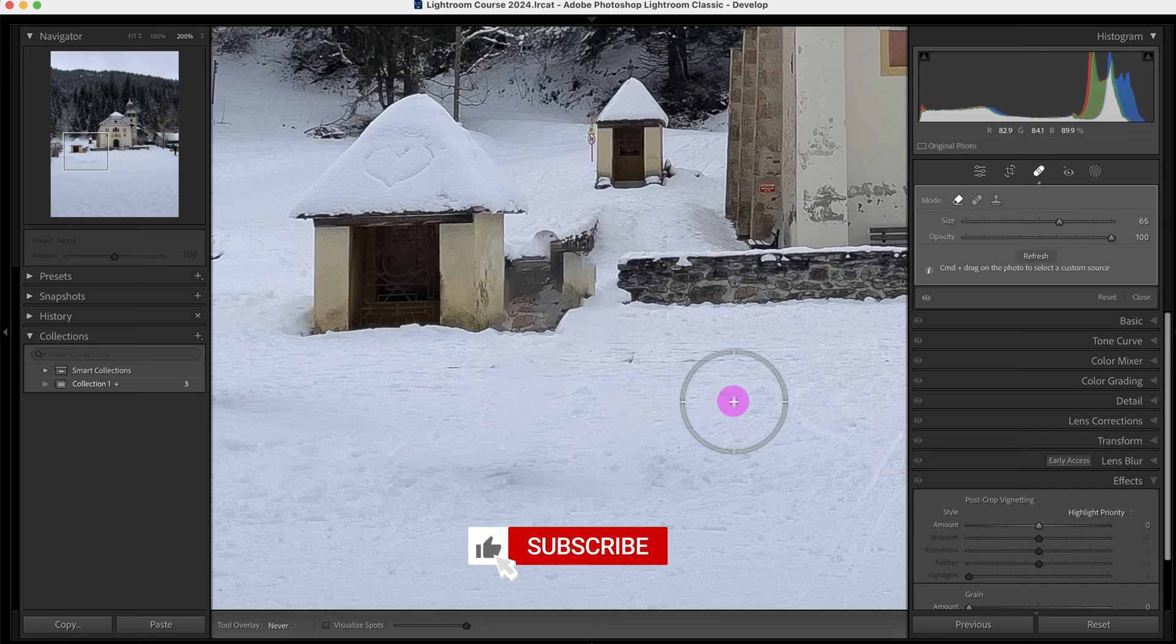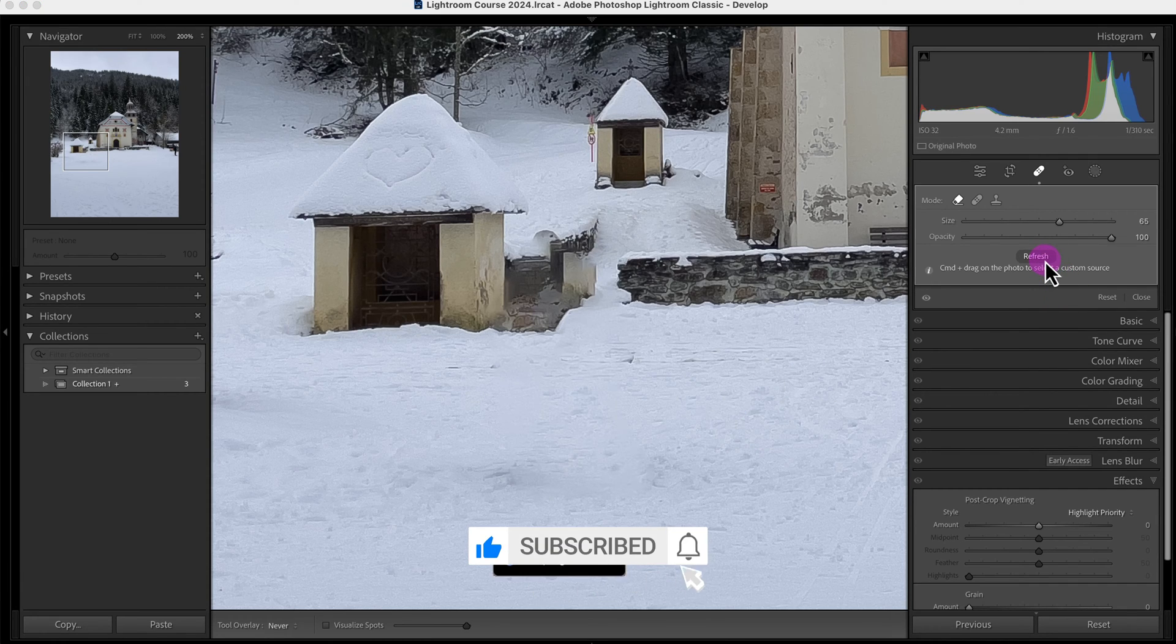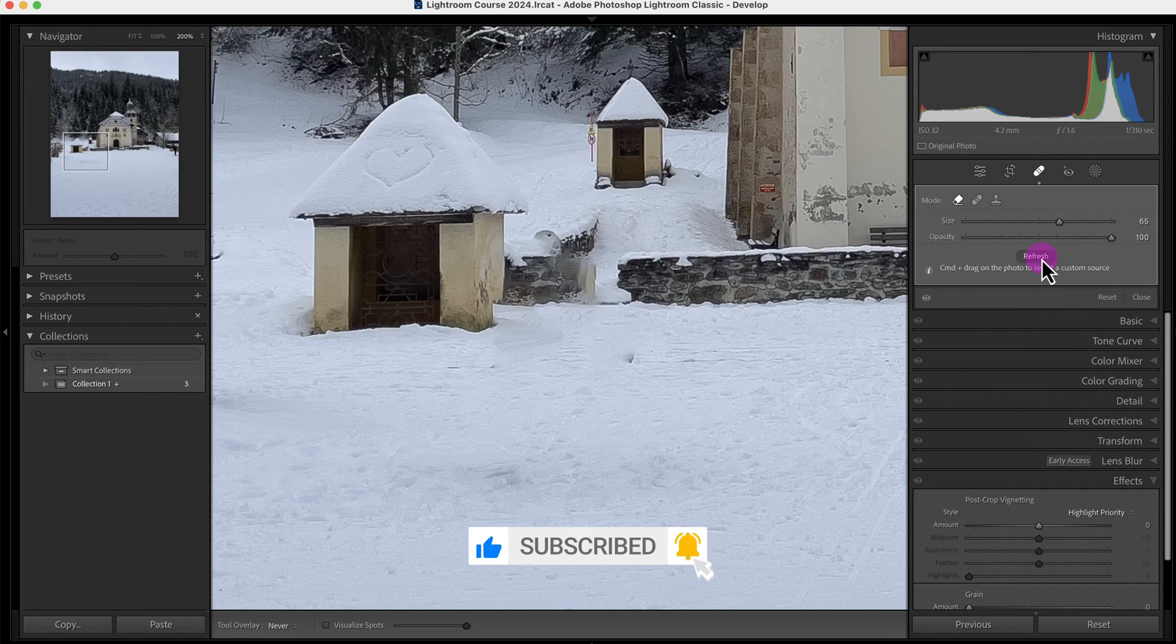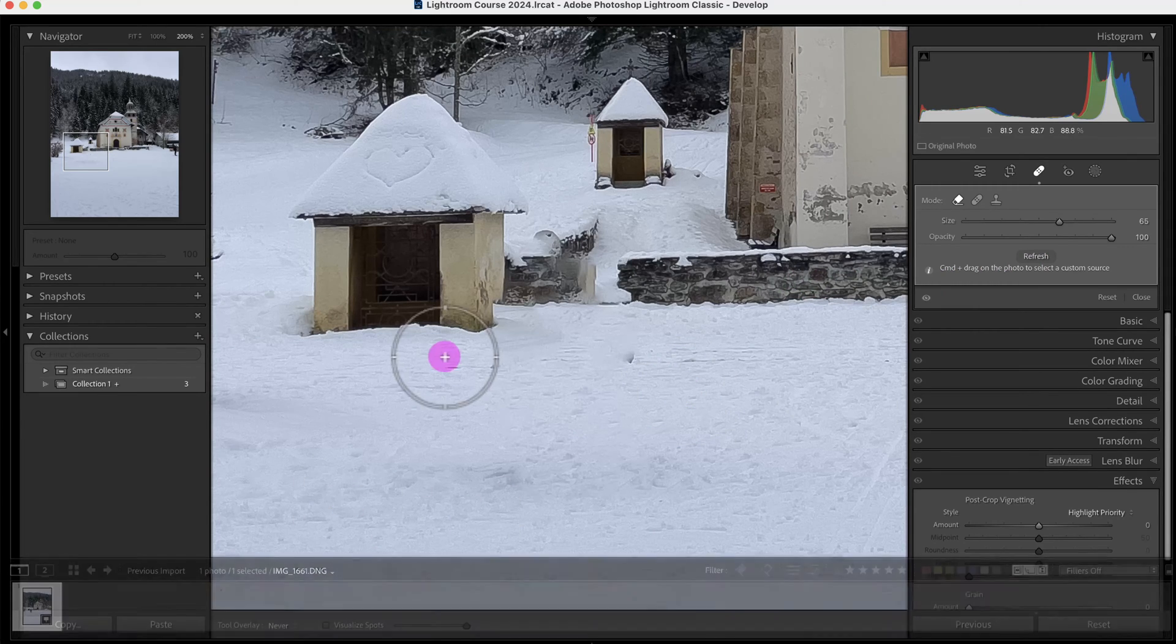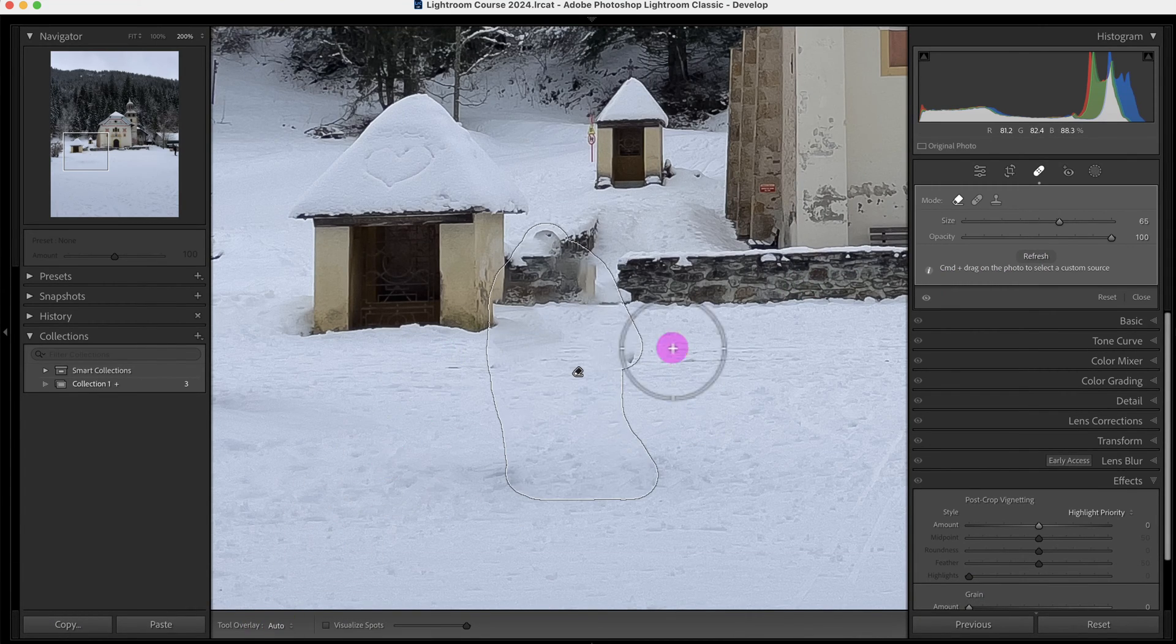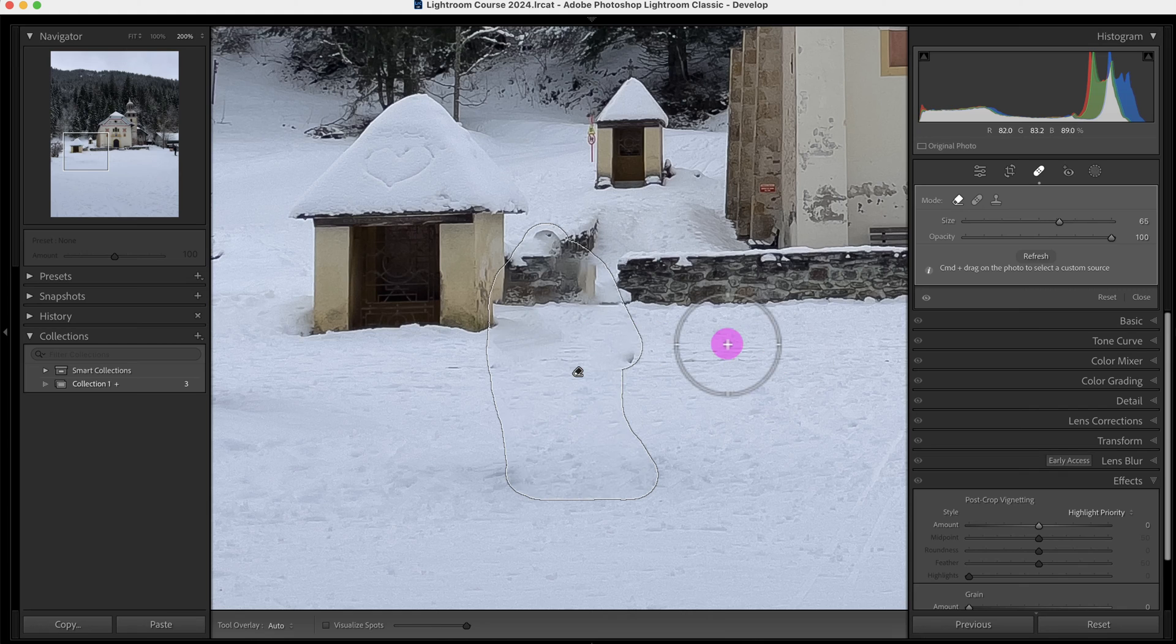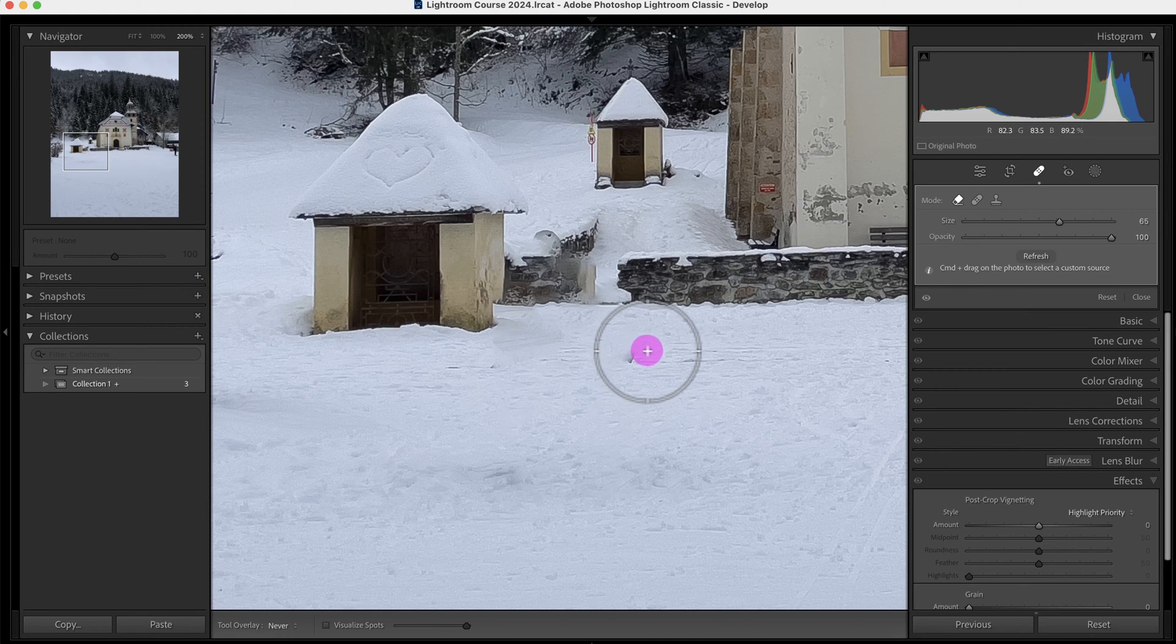So it did an okay job here, but let me refresh it. And this actually looks a little bit better. Right now, the overlay is off. So if I press H, I can turn the overlay on and I'm going to turn it off again just to clean this up a little bit more.